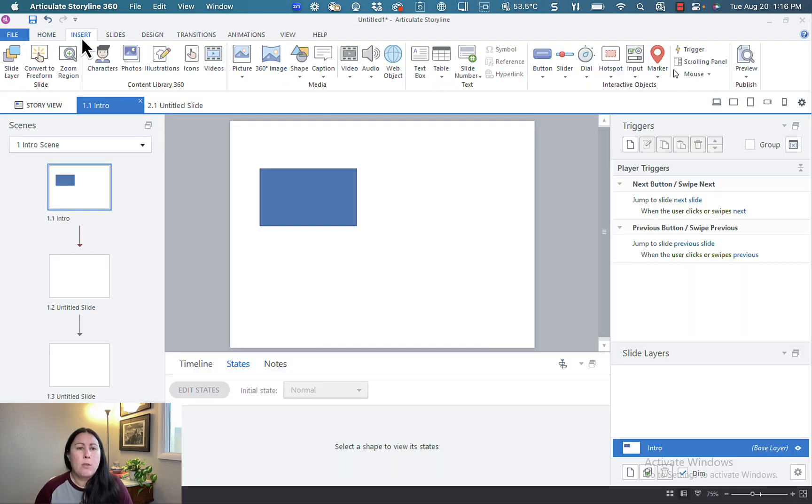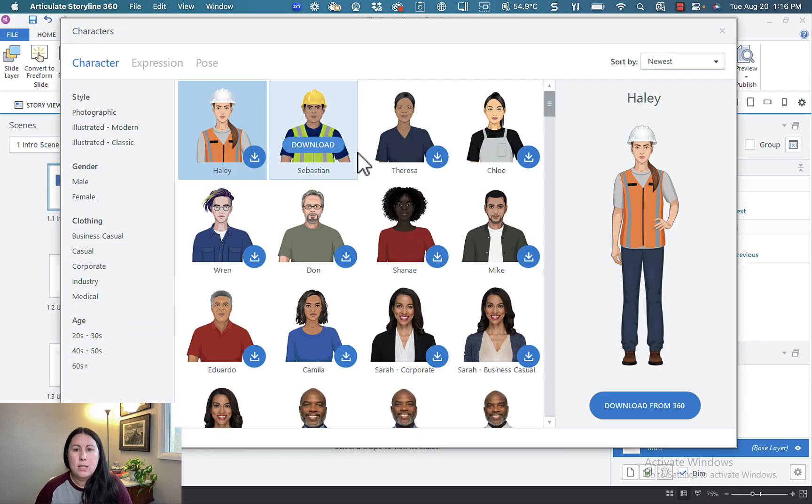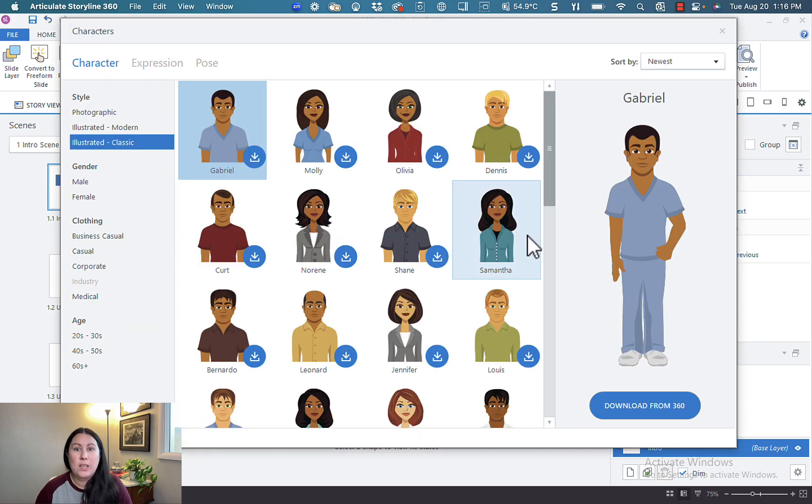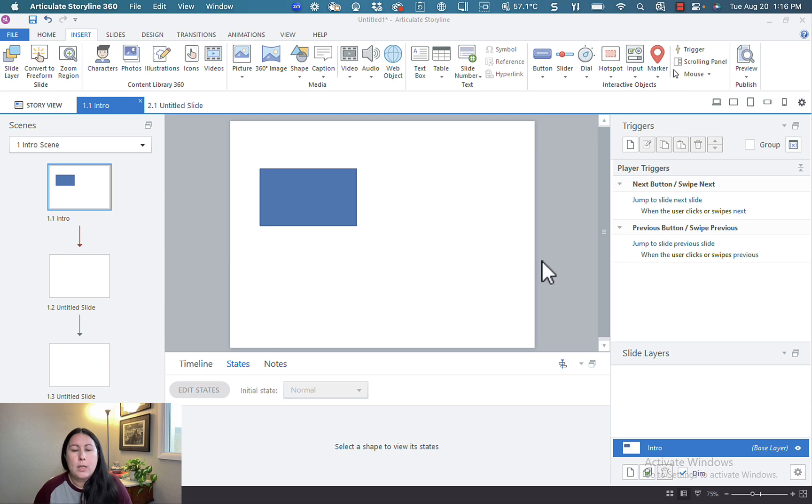Here's another example of when you might want to use states. Let's go ahead and insert a character. I'm going to use one of the classic Storyline characters, Samantha. We'll insert her.